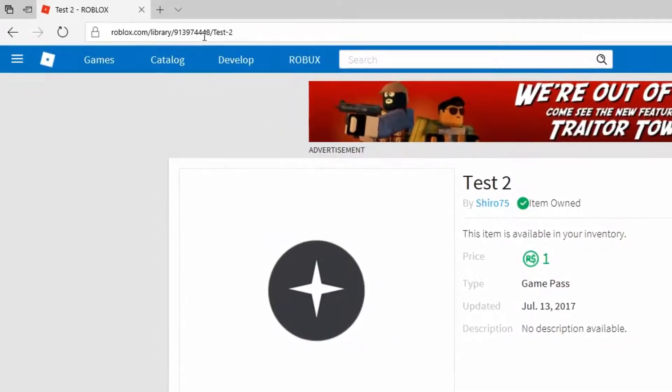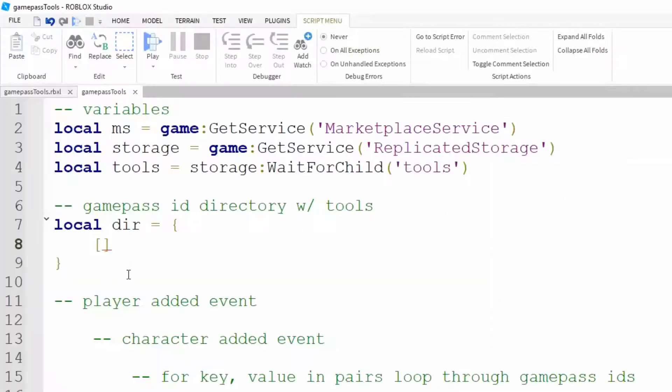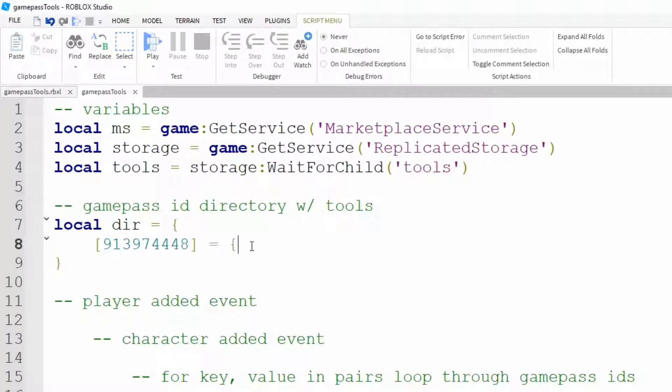So I got my Game Pass ID and I'm going to paste it inside the brackets. Now we'll set it equal to another set of curly braces and inside these curly braces we are going to refer to the tools we want to assign to this Game Pass ID.